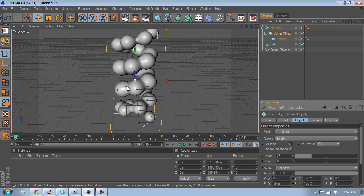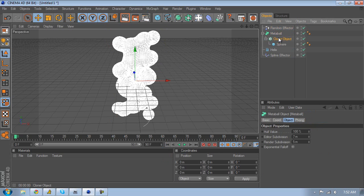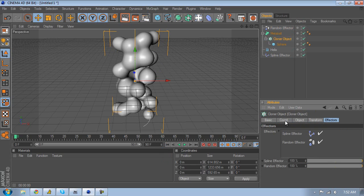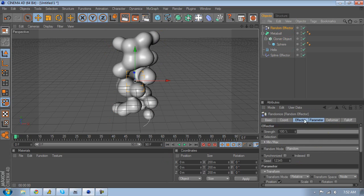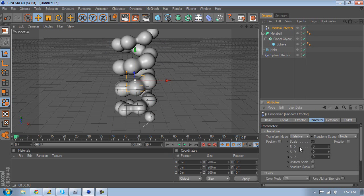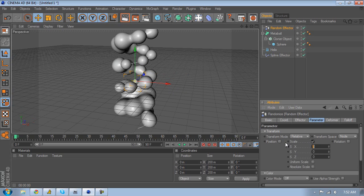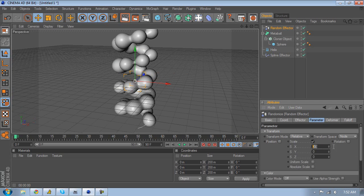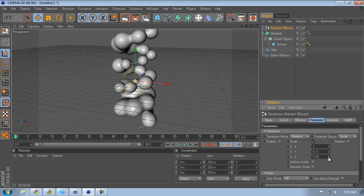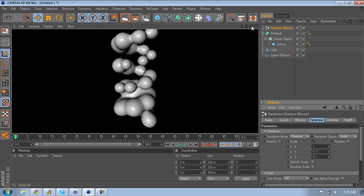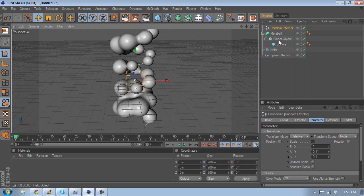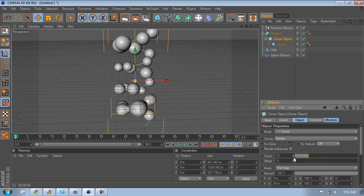It doesn't look great because all the spheres are the same size. Go to MoGraph and get a random effector. Make sure both the random effector and spline effector are listed in the cloner object. Then go to the random effector, go to Parameters, uncheck Position, and check Scale. Set the scale value to around 1 — maybe .5, but 1 works fine. That looks a bit better, though you still want to lower the count on the spline so you don't have too many spheres.